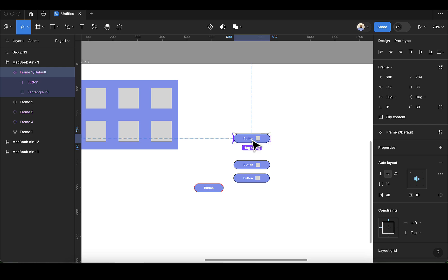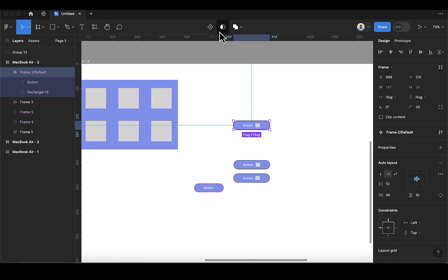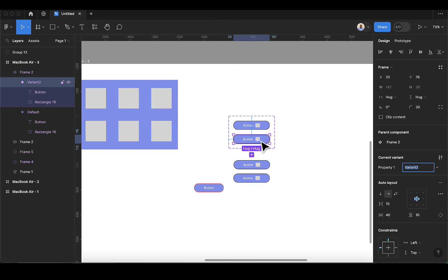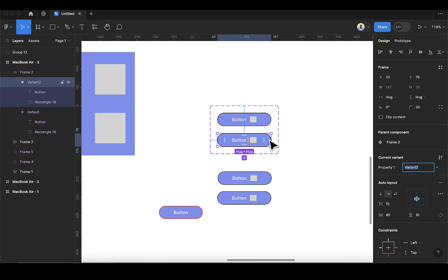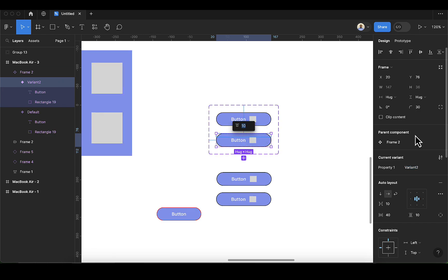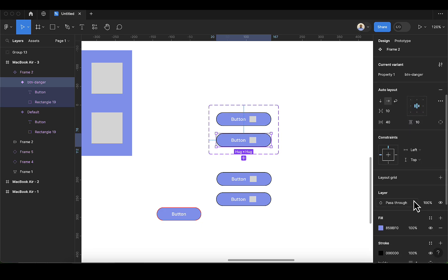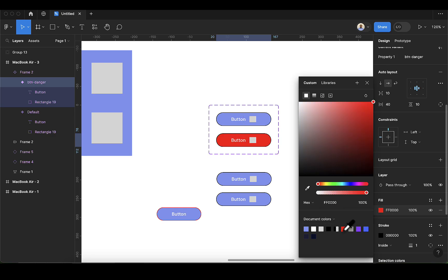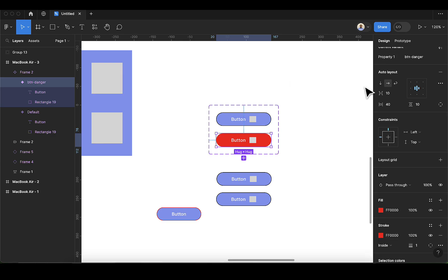Variants comes from the word variation. To create a variant from our component, make sure you're selecting the component and click on the plus sign. You'll see a new variant inside the component. Once you select this new variant, on the right-hand side you're going to get Variant 2. We're going to name this 'btn-danger' and change the color to red, and the stroke as well.